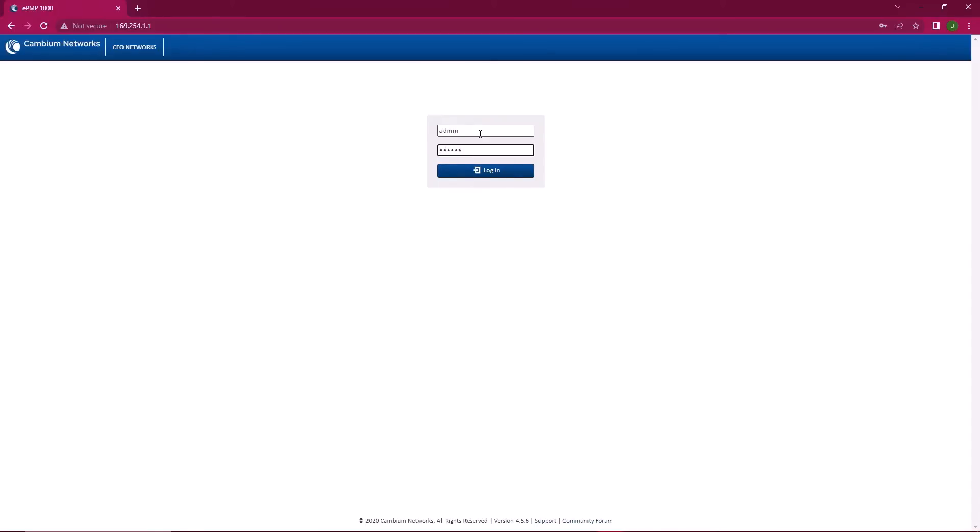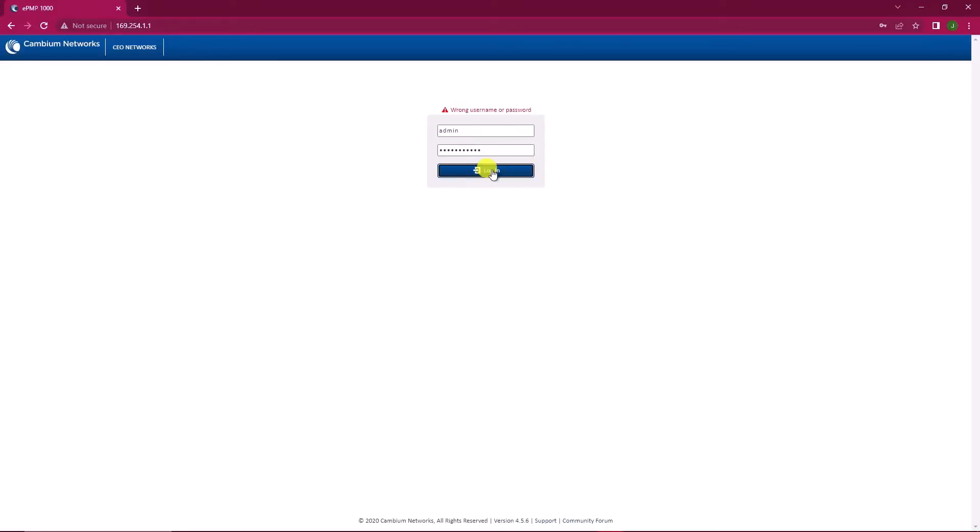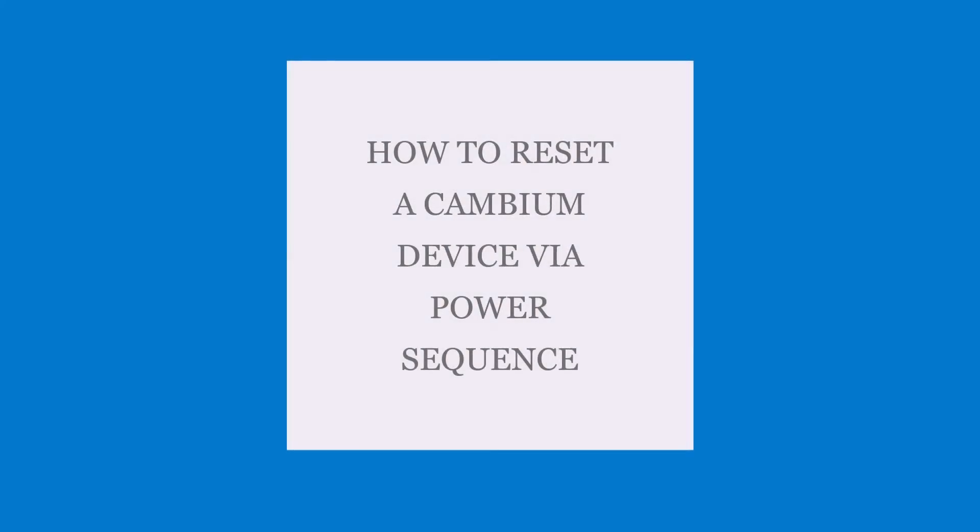Let's say you find yourself unable to remember your login details, or an intruder gained access into your device and changed your password. Hence you're not able to log in. You don't have to panic. Just relax and apply these steps to gain access into your device.